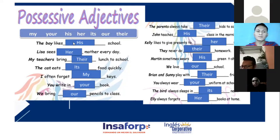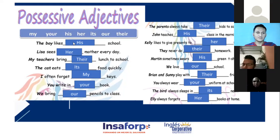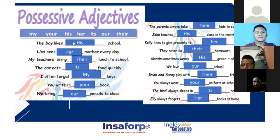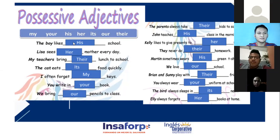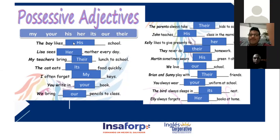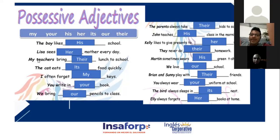Number one — the boys' life is good. Very good! Number two, please. 'Lisa sees her mother every day.' Exactly — si se fijan, acaban de usar dos posesivos en los dos: su escuela, su mamá. Como sabemos que es de ella porque el sujeto está antes del adjetivo posesivo.